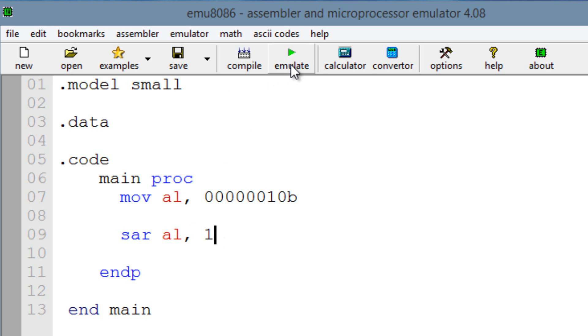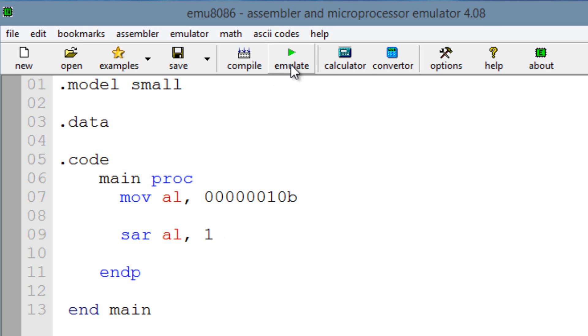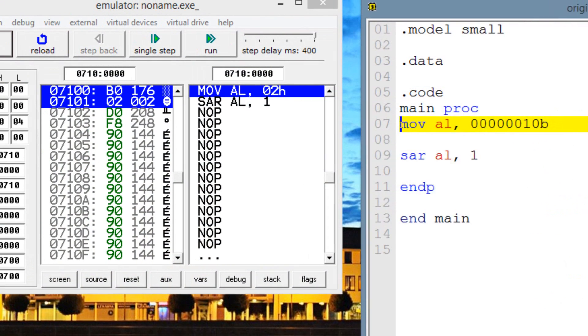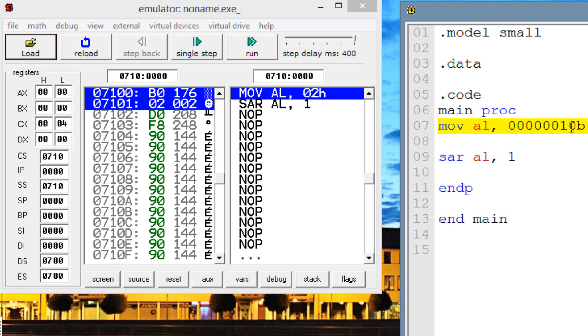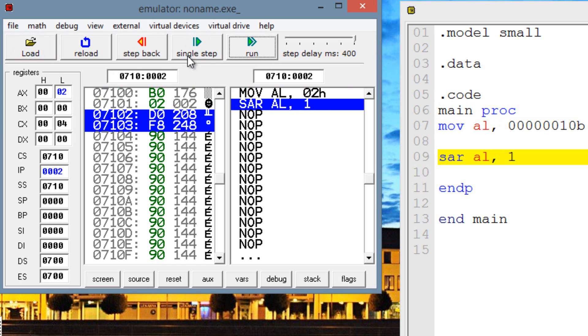So let's hit emulate to see what happens. I'm going to hit emulate now. Now our first line of code is highlighted. Move into AL this 8-bit binary code here, which is a binary code for 2. So once I hit single step, AL should have a value of 2. So let's hit single step. As you can see here, AL has a value of 2. Now our second line of code is highlighted. The SAR instruction.